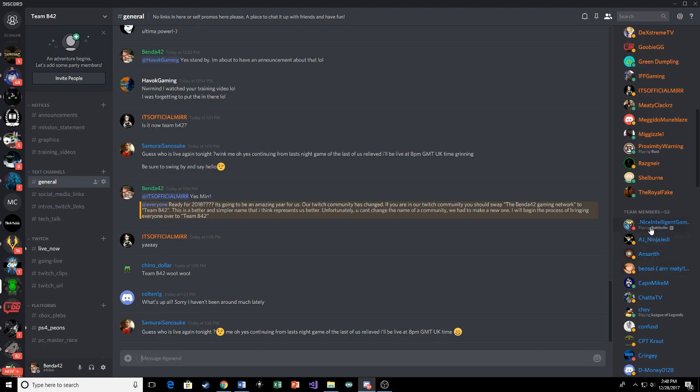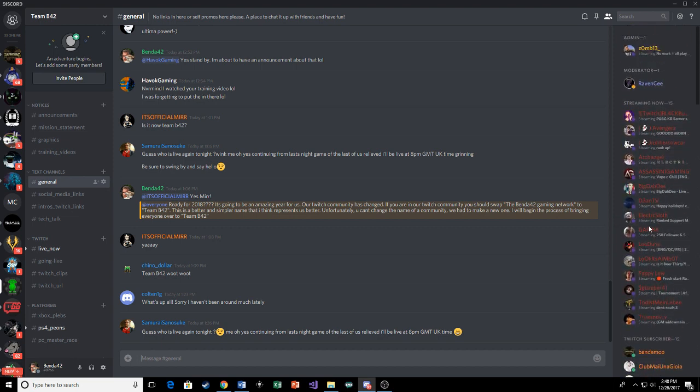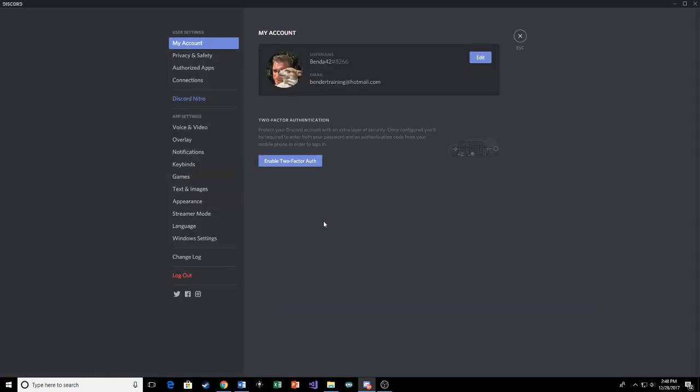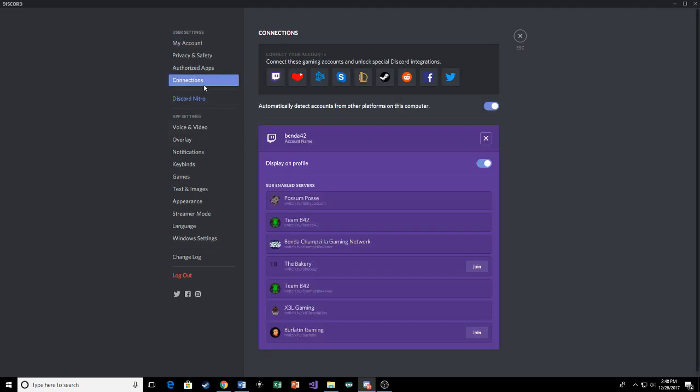So in order to have this under your name, in order for Discord to notify us when you are online and whatnot, what you've got to do is go to your settings down here into user settings. You're going to click on that and go to connections.